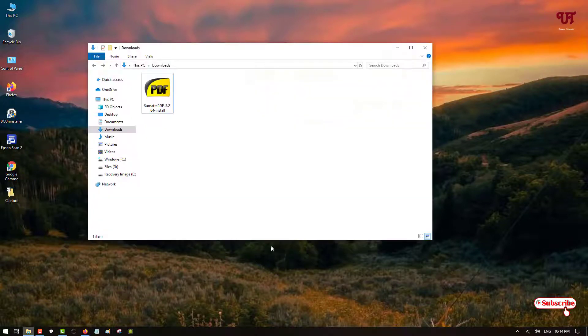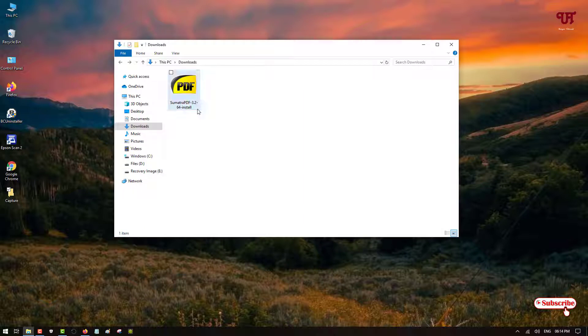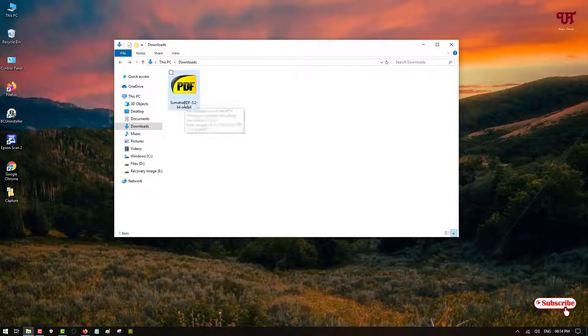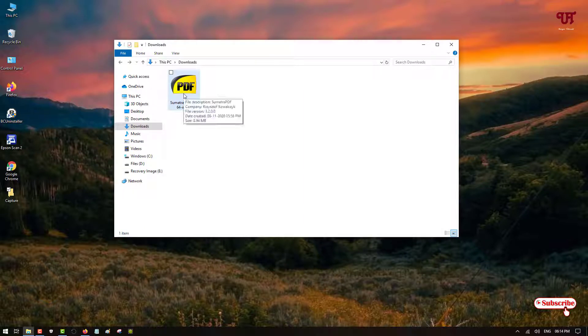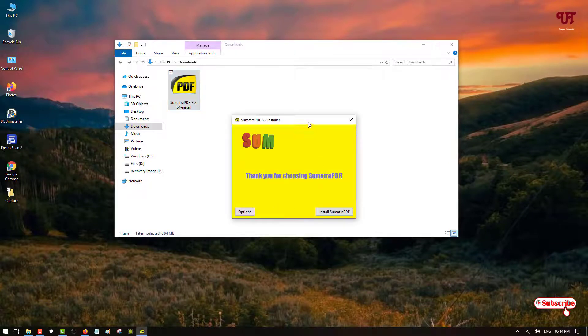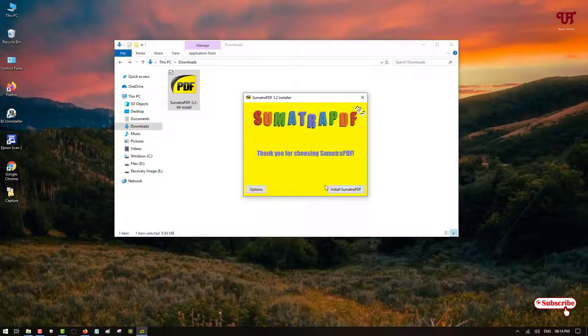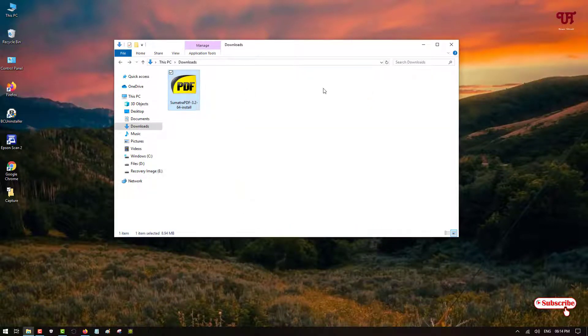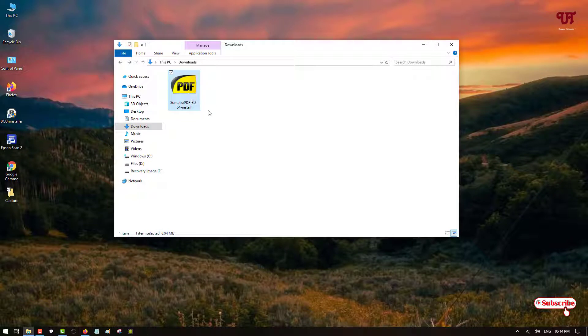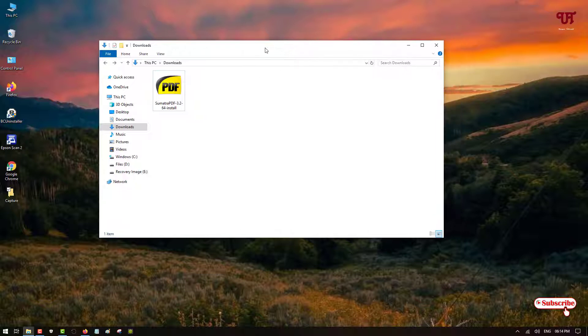First of all let me show you I have one software that I have downloaded. You can see here this is a full-size software. When I double click it, it will open the installer. So this is not a portable software. Portable software means which you can run without installing it in your respective Windows computer.